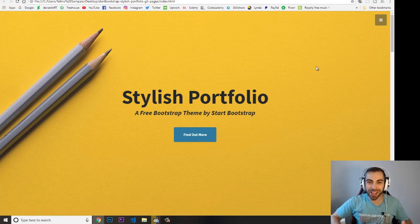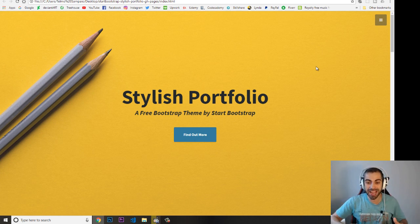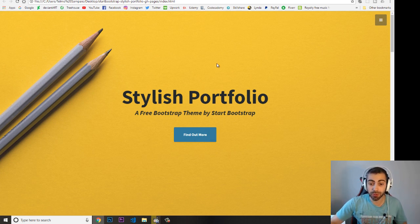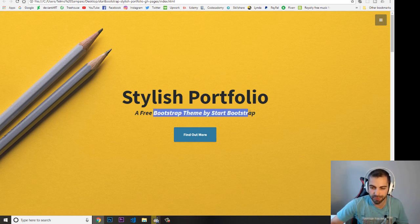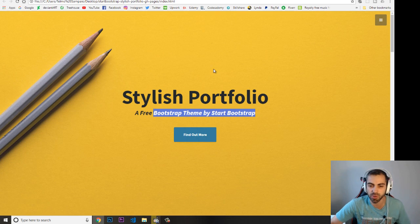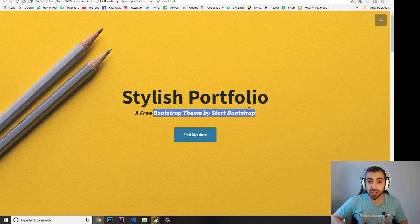Hey, what's going on guys, welcome to another video. As I promised, I'm back on YouTube and we are going to start this React tutorial series. We're going to build this portfolio website — I got this portfolio website from a free Bootstrap theme that you can get online. We're going to start completely from the ground up.